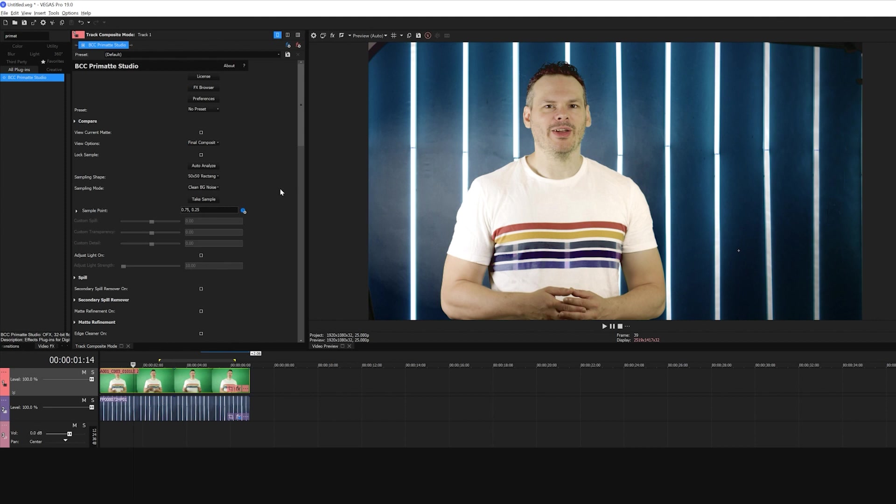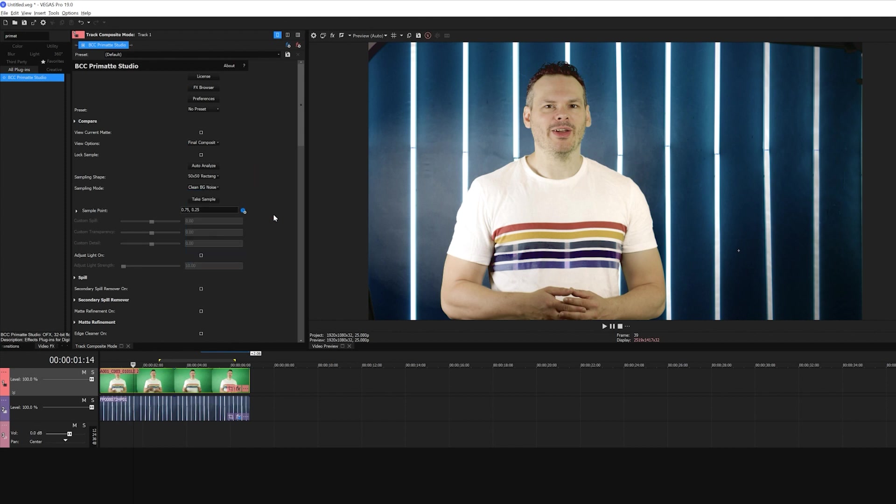But if your key is a different color, for example red, you will have to manually sample the color for Primatte. But with my green screen footage here and Auto Analyze, right out of the gate, I have a decent key. But if I look at his shirt, while a lot of work was done for me, I'm going to have to go and refine it a bit.